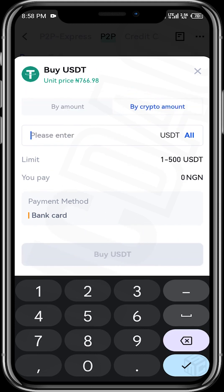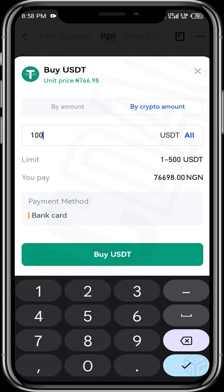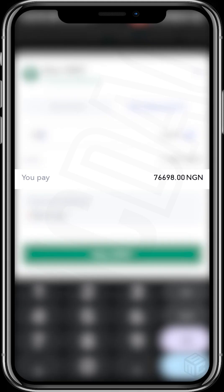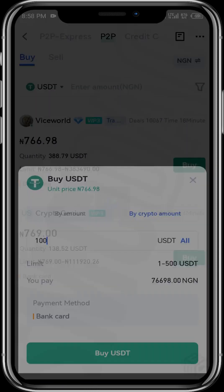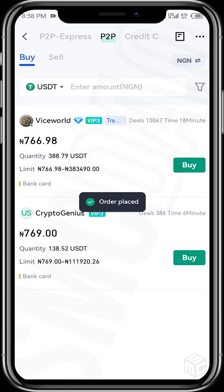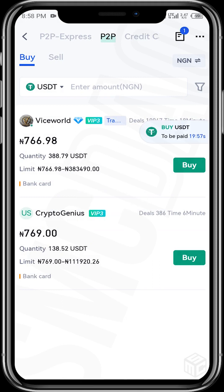For example, if you want to buy 100 dollars worth of USDT, the naira amount would be 76,698 naira. Once you've confirmed the amounts, tap on 'Buy USDT'. The system will then confirm that the order has been placed.